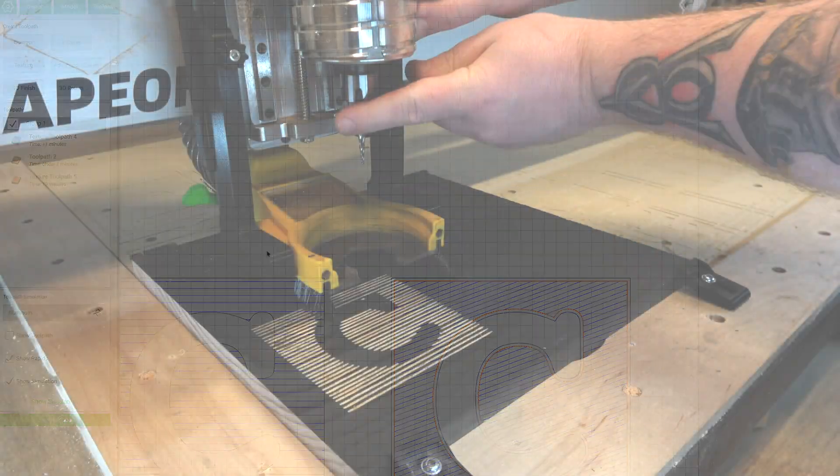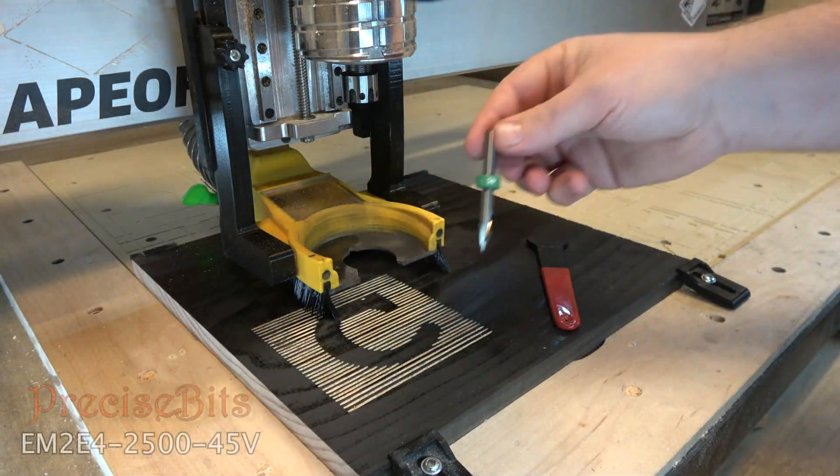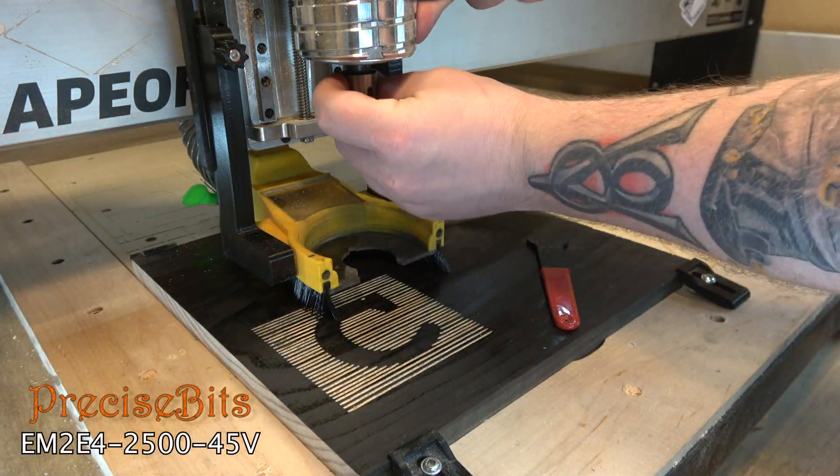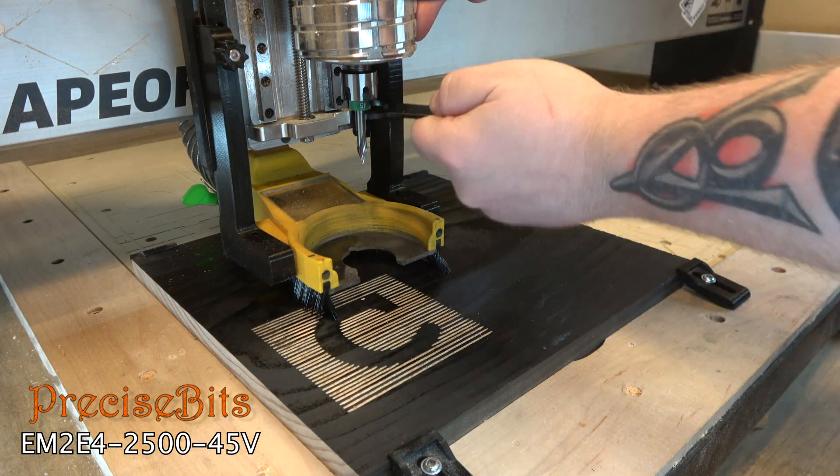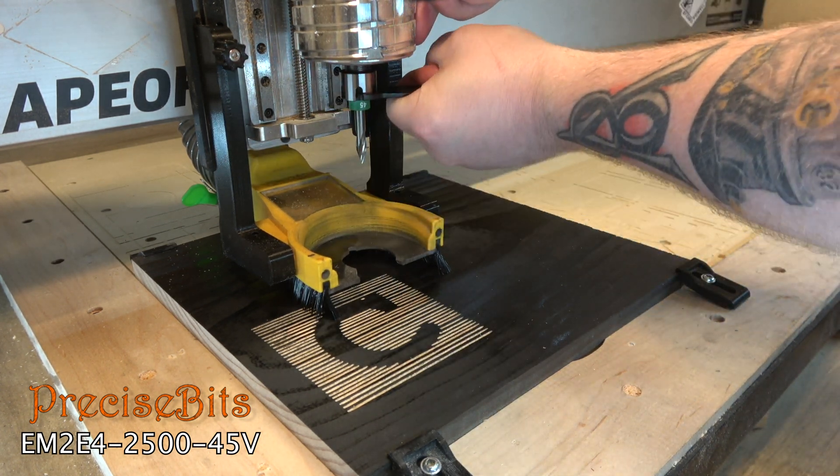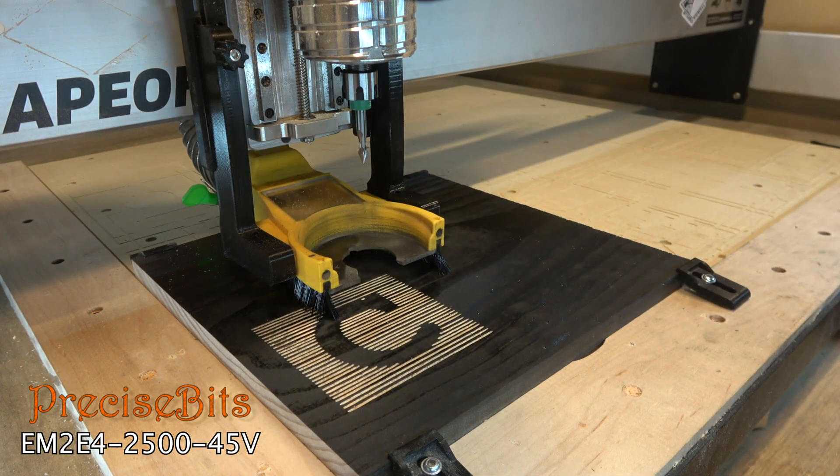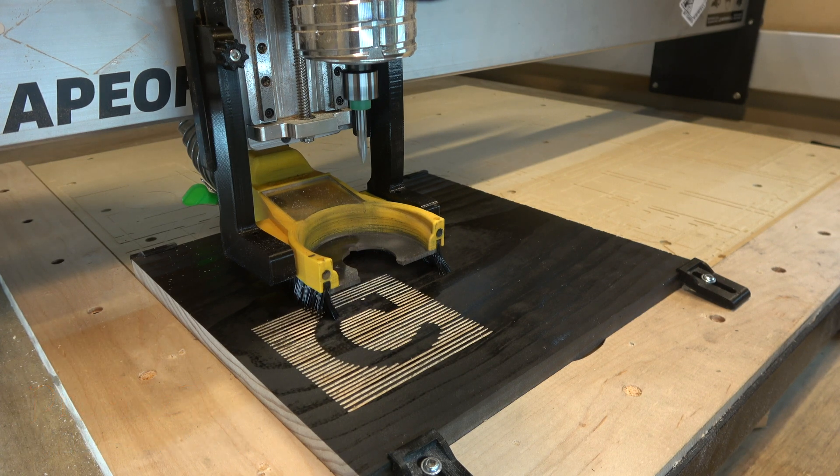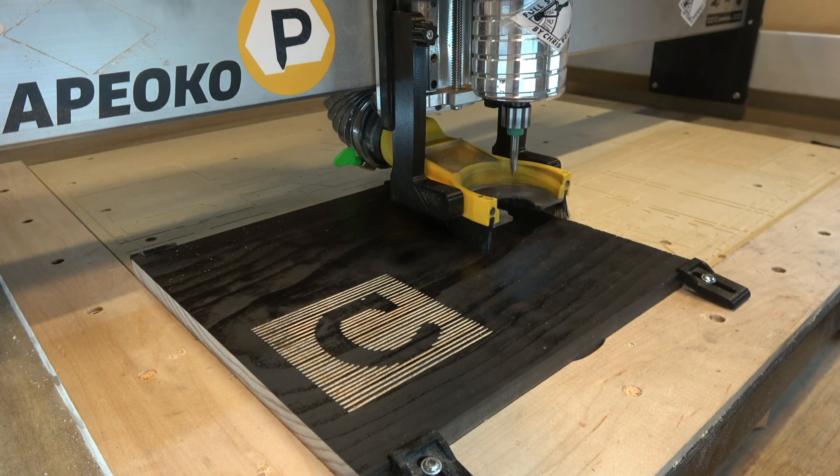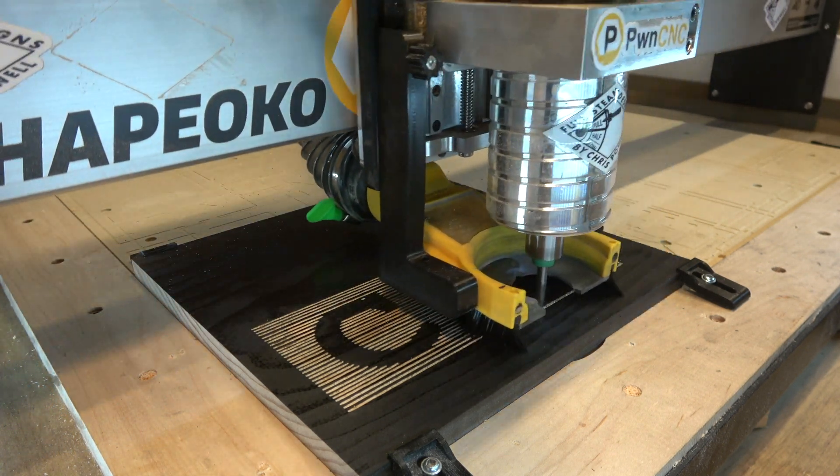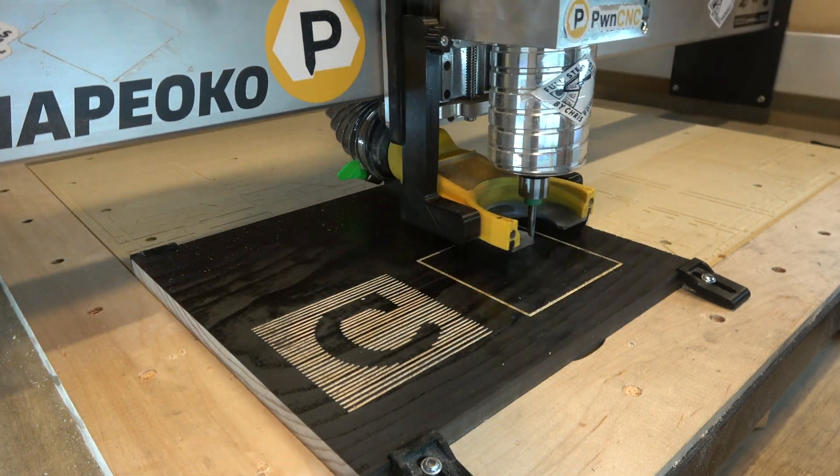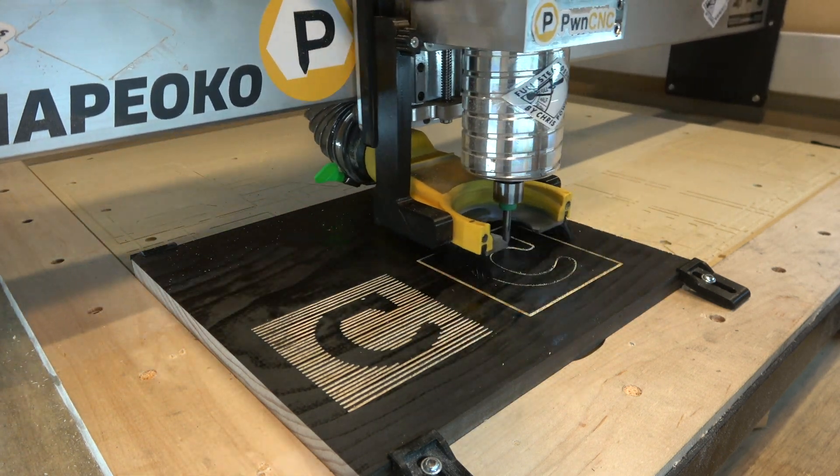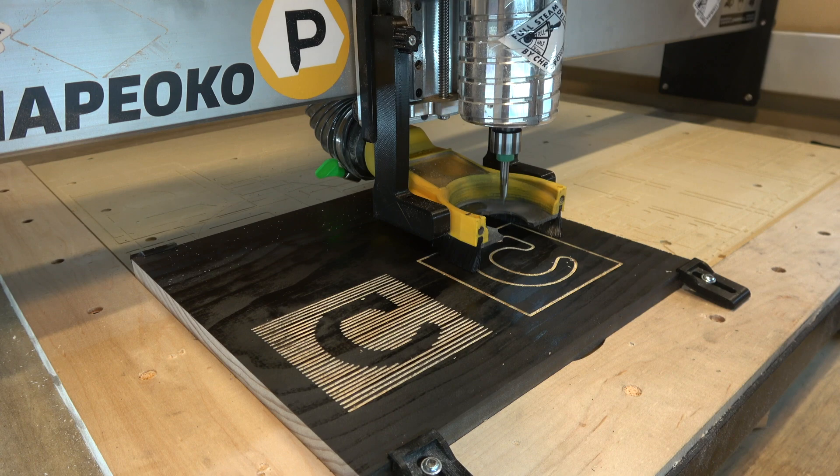So if you've seen any of my videos before, you know I'm big on these depth stop collars. And one of my favorite things about these bits from Precise Bits is you can get them with them installed. So I don't have to reset zero. All I need to do is swap out bits, make sure they're pushed up all the way to the collar, tighten it up good, and then I'm ready to run. This is a huge time saver.